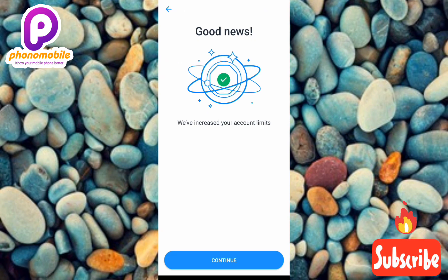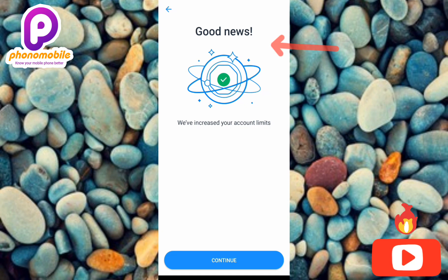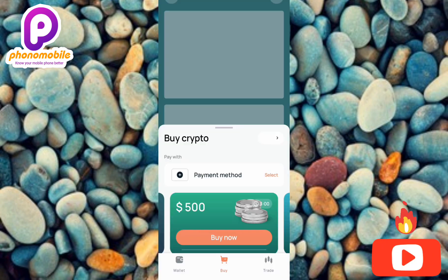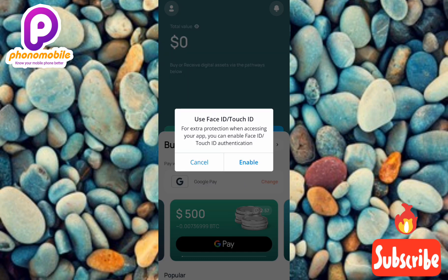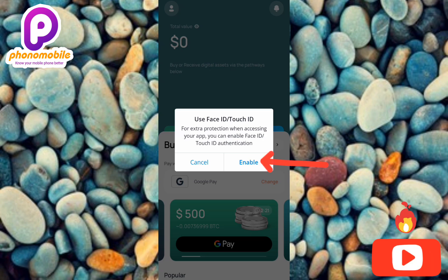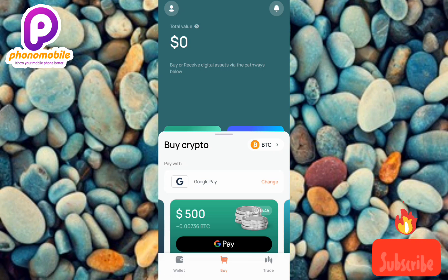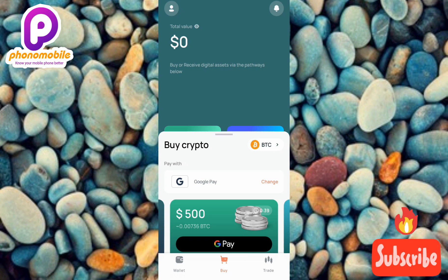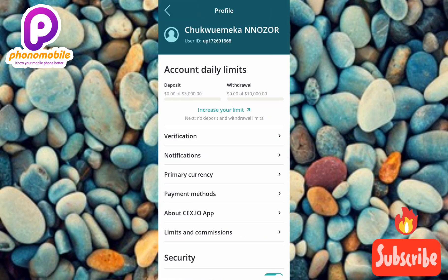The CEX.io account has been successfully verified. A message reads 'Good news — we have increased your account limit.' Tap Continue. You'll then be prompted to enable Face ID or Touch ID for extra protection when accessing the app. Tap Enable to set up fingerprint or face authentication.